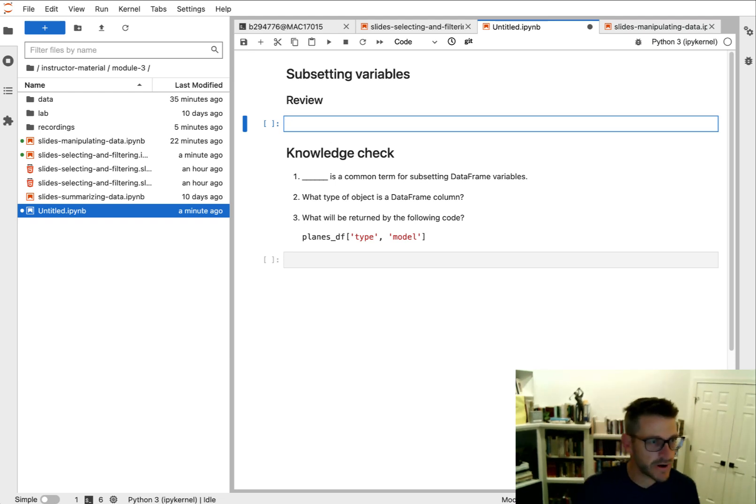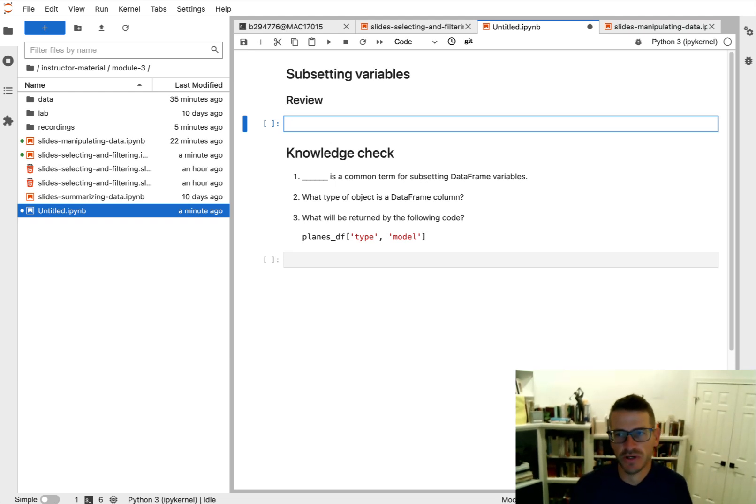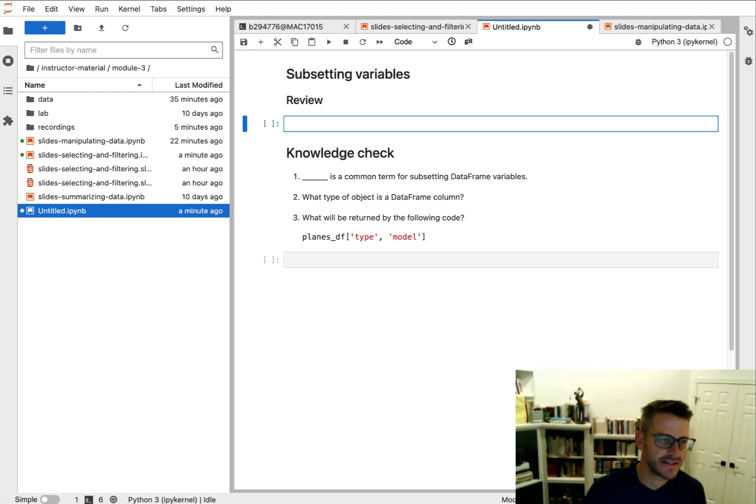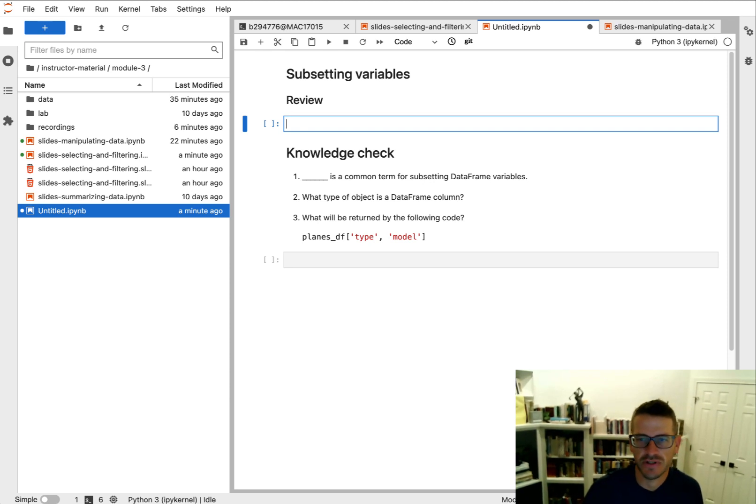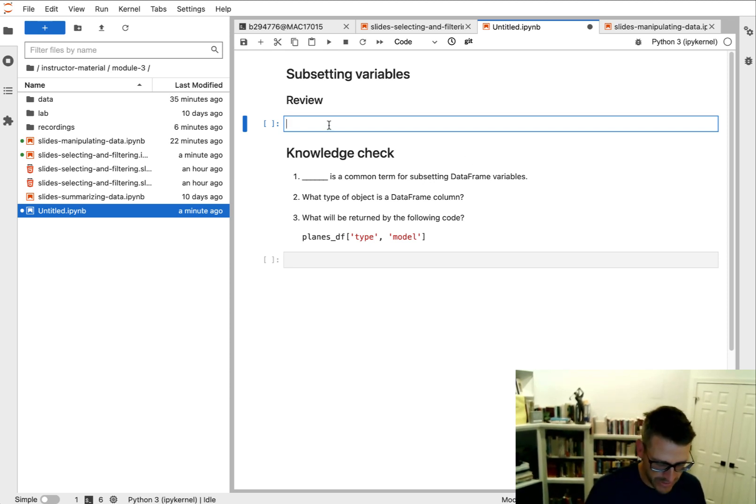Alright, so you just read about subsetting variables, which we call selecting variables or selecting columns of interest. So let's go ahead and do a quick review of how we do that.